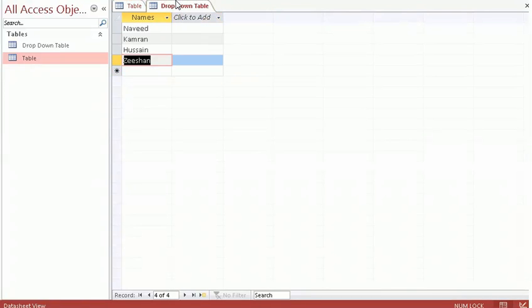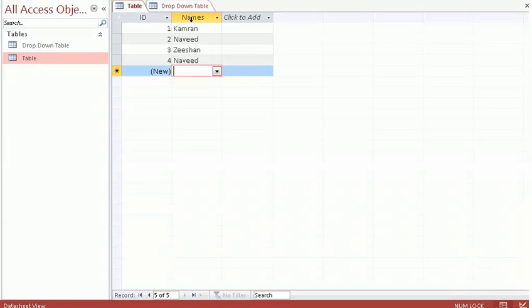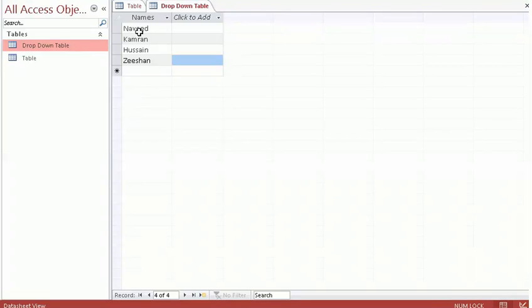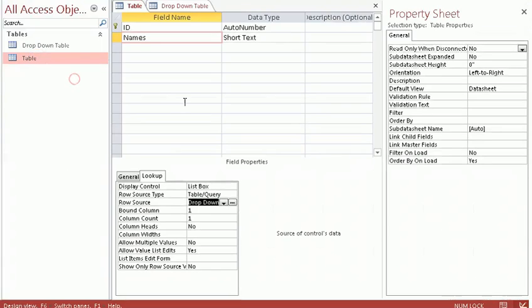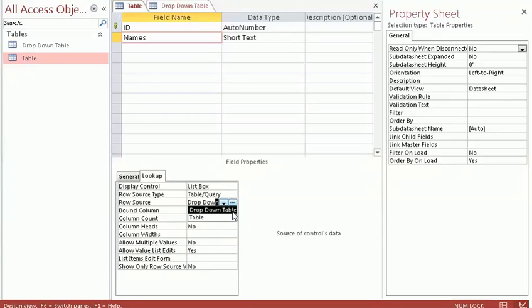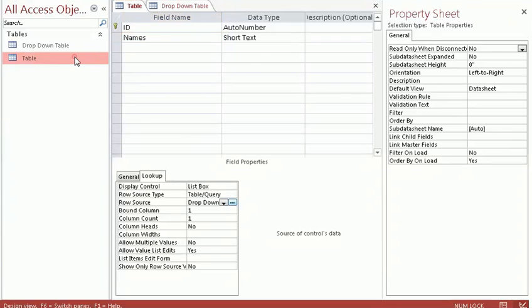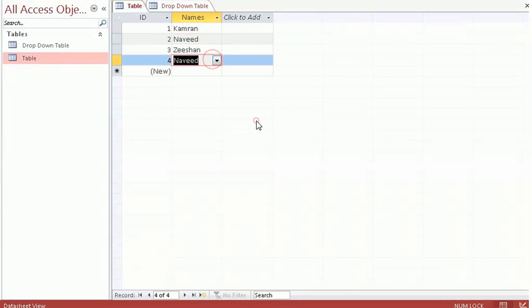To recap: first I created a table with any name and gave it two fields — ID and Name. Then I created a new table called 'drop down' and put some names in it. The third step was going back to design view, selecting the Name column, clicking on Lookup, then selecting the drop down table as the row source. I double clicked and confirmed, and now it gives us a drop down.